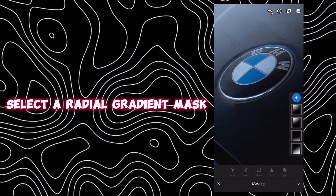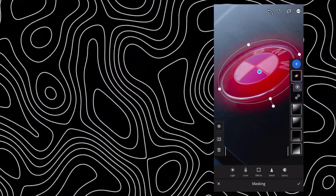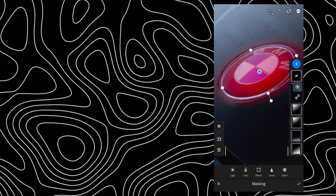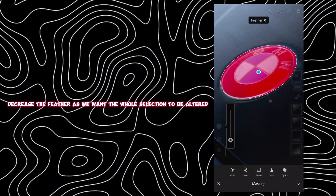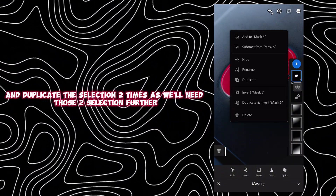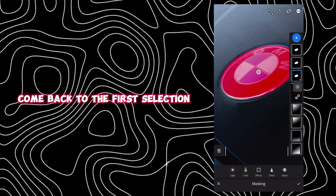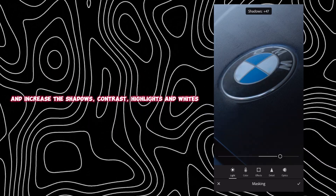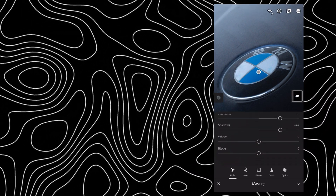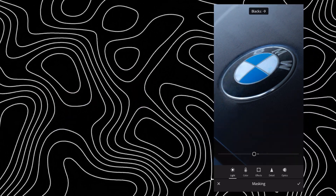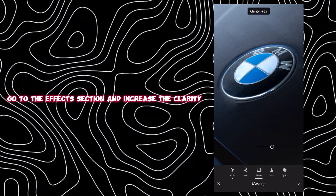Select a radial gradient mask and mask it over the logo. Decrease the feather as we want the whole selection to be altered, and duplicate the selection two times as we'll need those selections further. Come back to the first selection and increase the shadows, contrast, highlights and whites, then decrease the blacks. Go to the effects section and increase the clarity.